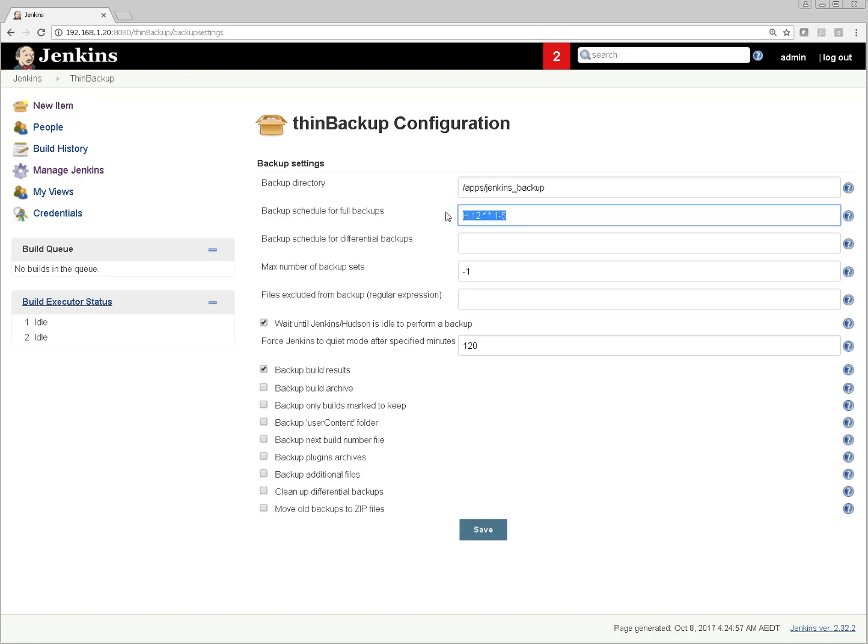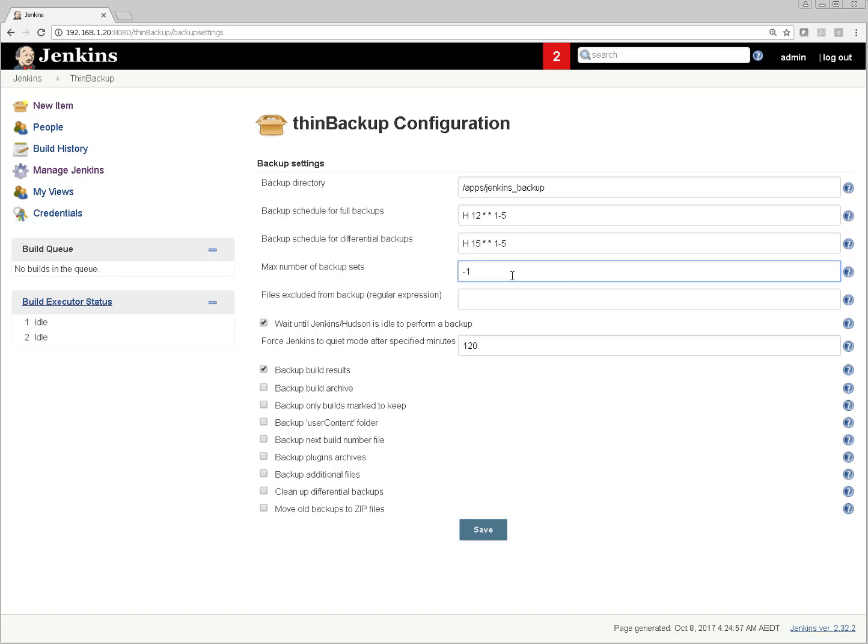For differential backup - differential means the difference of data between the full backup and the next ones - I'm saying do it at 15. Number of backup sets you want to keep - I'm saying keep three. It means it will keep three copies of backup. Let's say your schedule is to take backup on weekly basis - it will keep backup copies of previous two weeks and the latest one, three copies total.